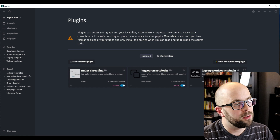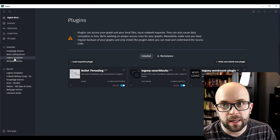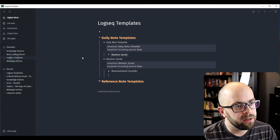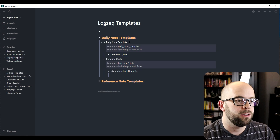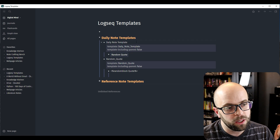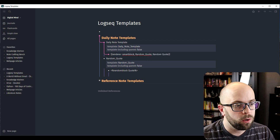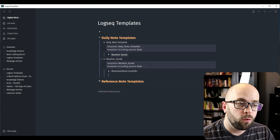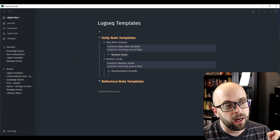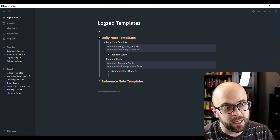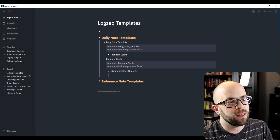Once you have that done, you can go ahead and start creating your smart blocks and templates in order to get it on your daily note page. You can see here that I have two templates set up — one for my daily note that has the smart block for the random quote, and then I have the template for the random quote itself. I will set these up again so you can see step by step how to create them.